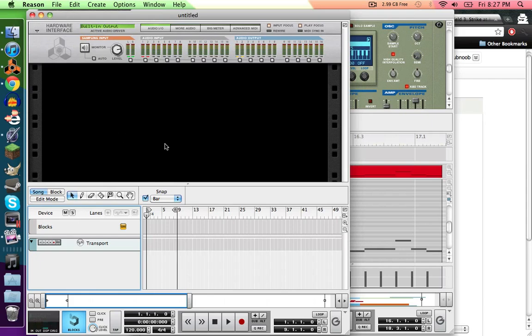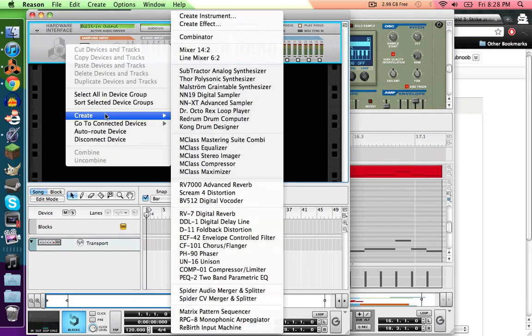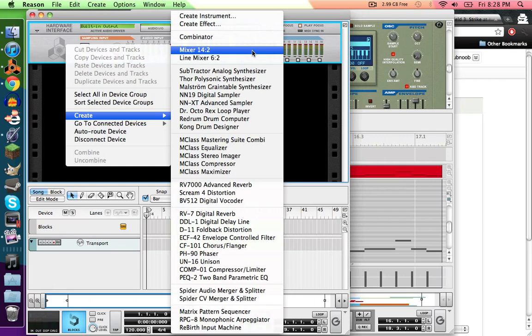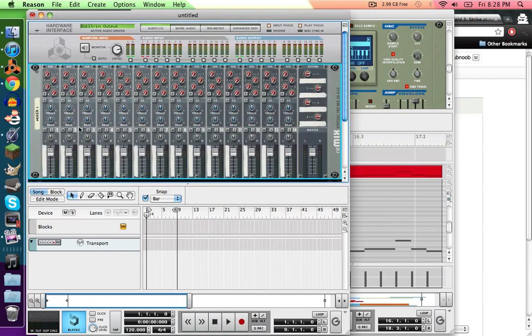Then you see this and you're like, well, fuck, I don't know what to do, there's nothing here. Okay, calm down. Right click and then go to Create, and then create this mixer, not that one that's small, so it'll create the mixer that's 14-2. And there's this thing.